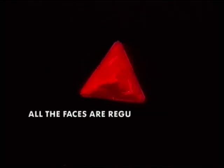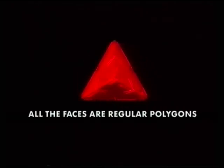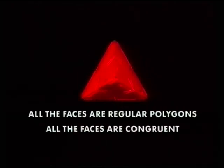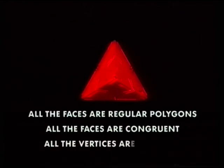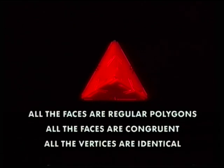This trio of basic solids are termed as regular polyhedra because they each obey three basic rules: all the faces are regular polygons, all the faces are congruent, which means they're exactly alike, and all the vertices are identical.